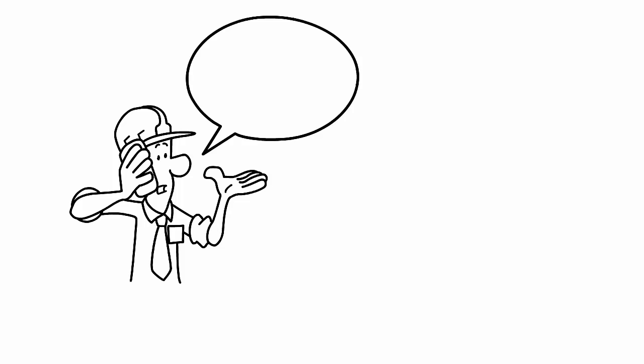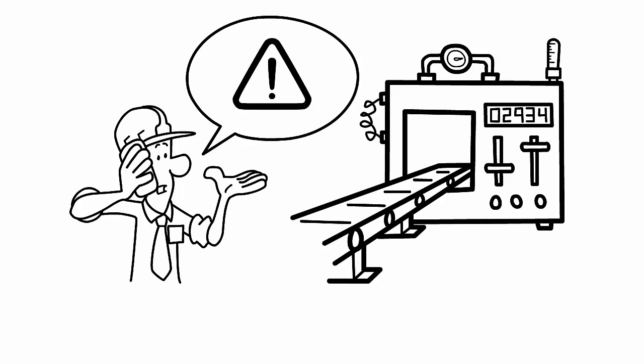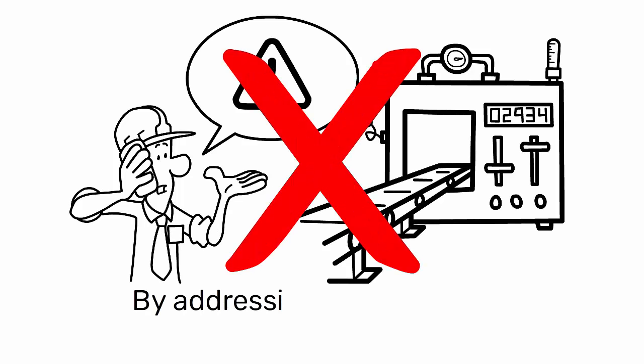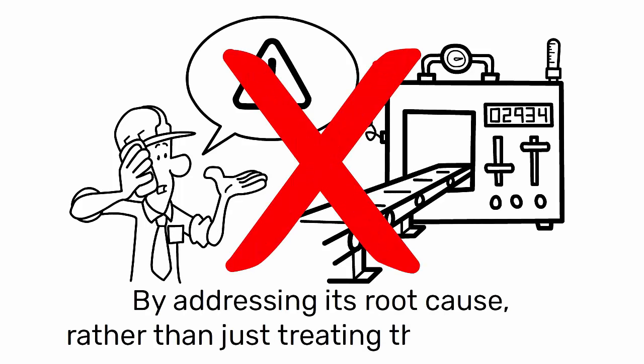The goal is to prevent the problem from recurring by addressing its root cause rather than just treating the symptoms.